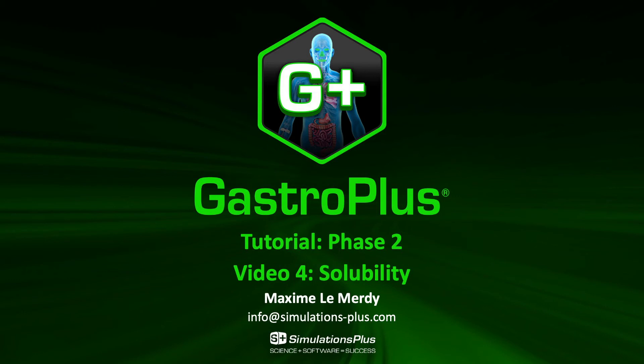Hello and welcome to the GastroPlus 9.7 Tutorial Phase 2, talking about solubility.